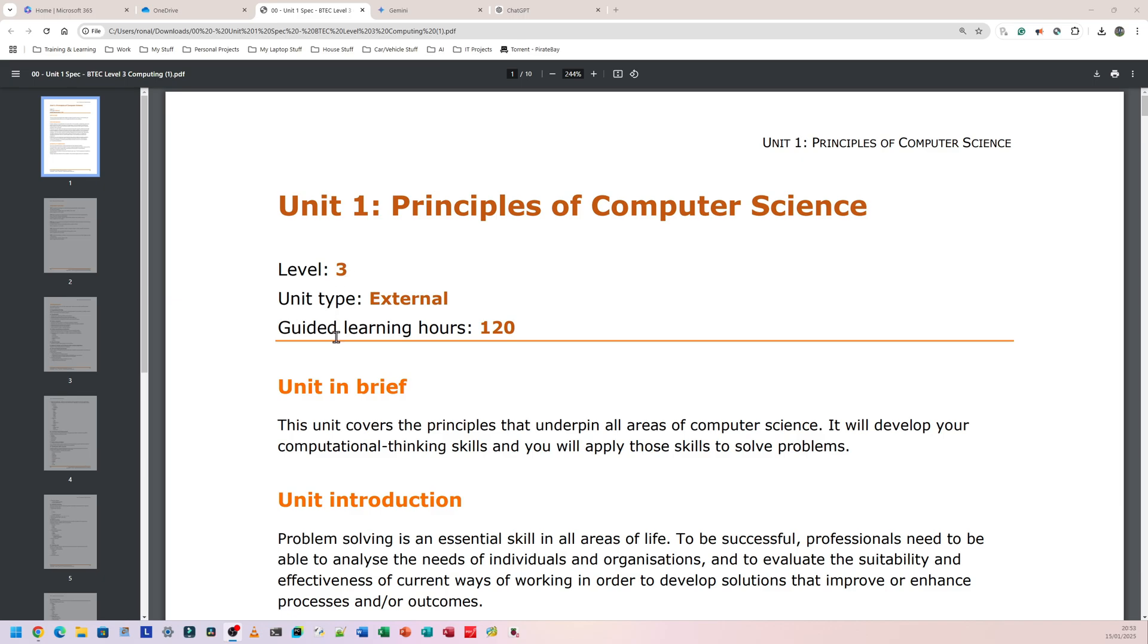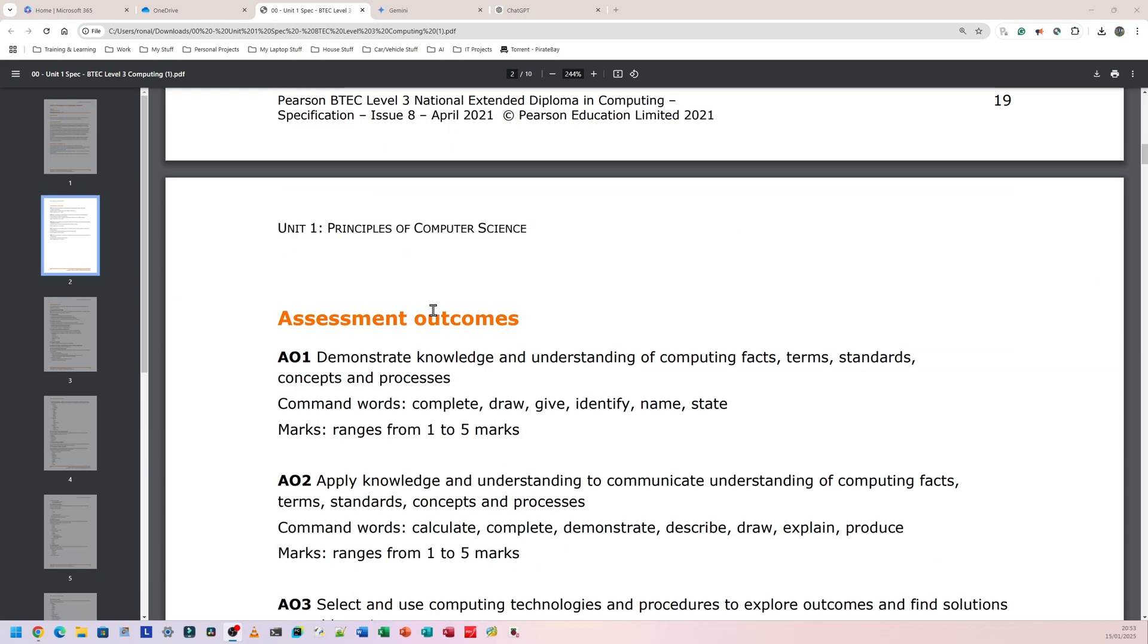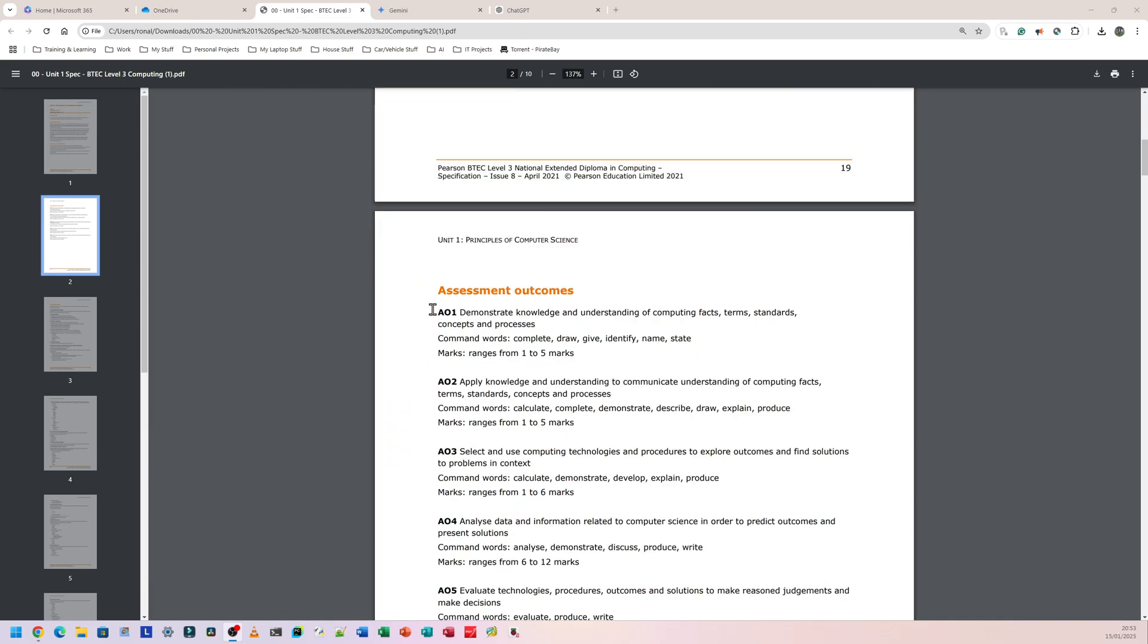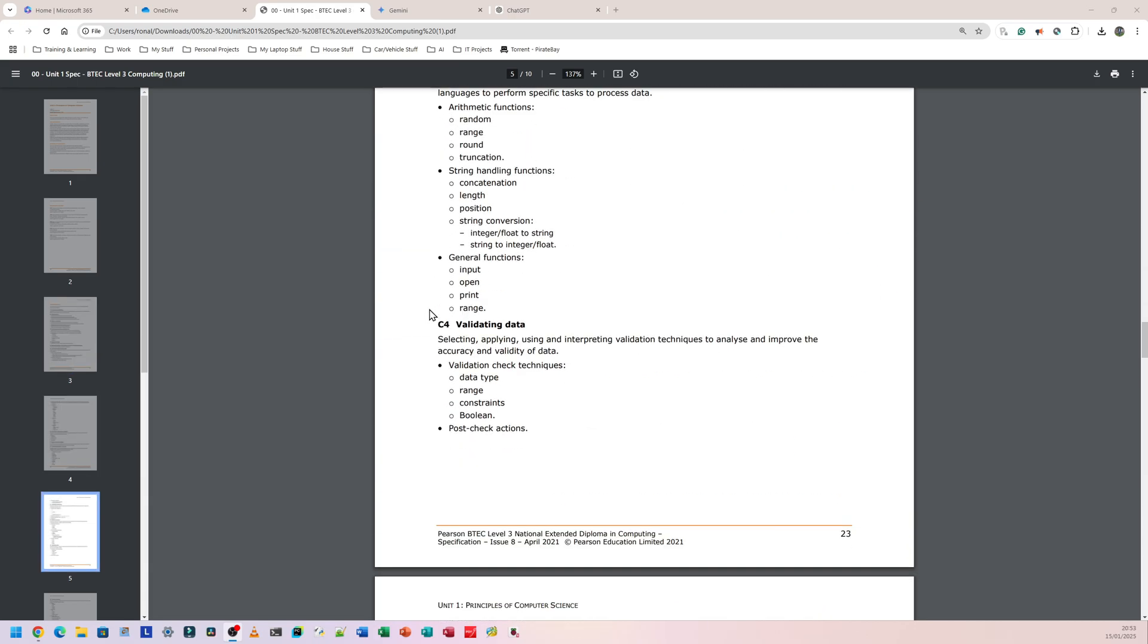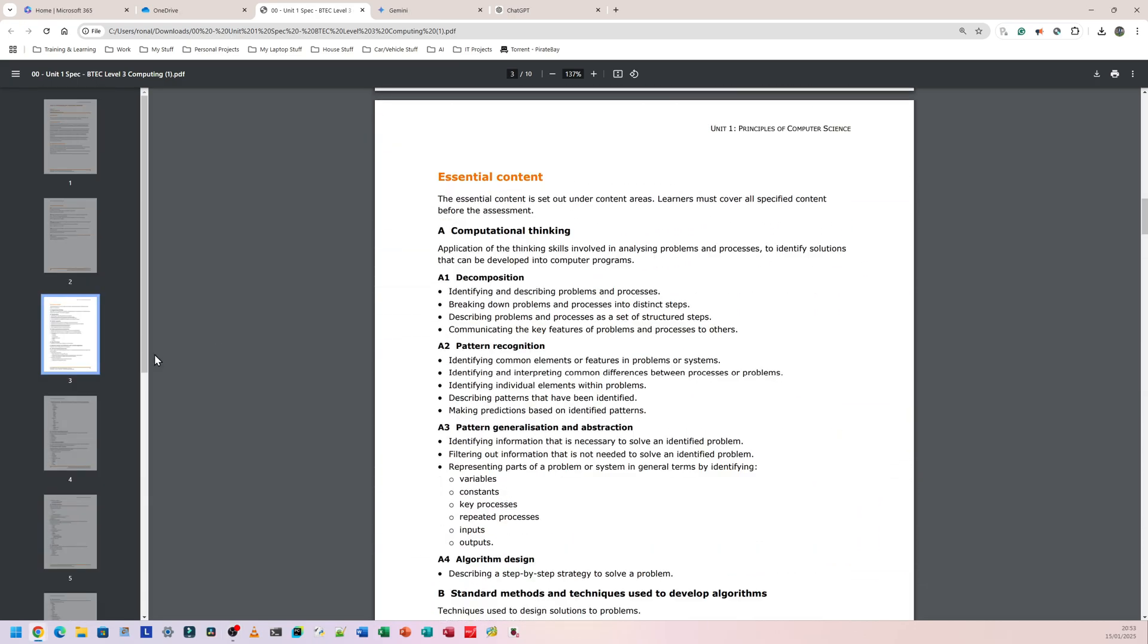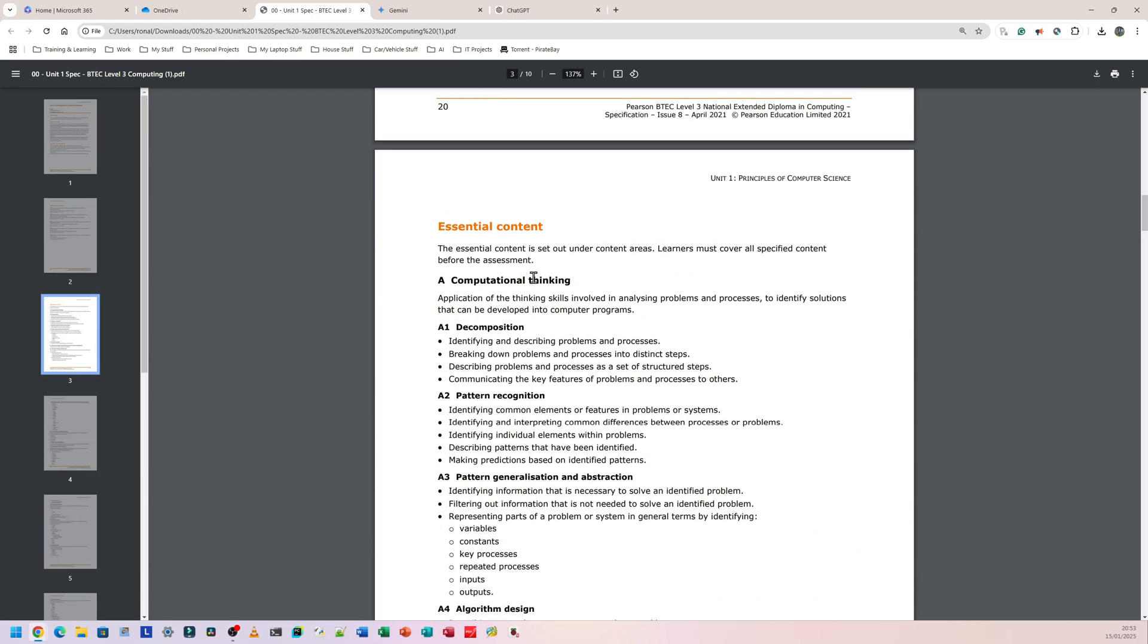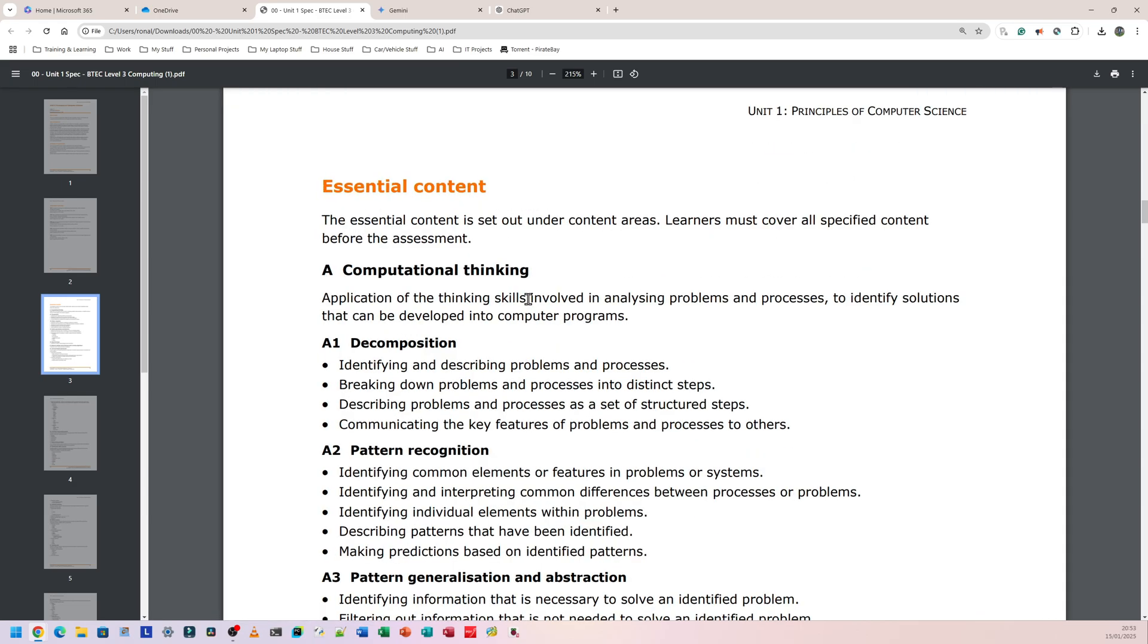I'll put the Unit 1 spec on my website, so I'll put the link in the description to where you can go to get the spec directly from my website. As you can see, this is the Unit 1 spec. It has nothing else in this document but the Unit 1 stuff. If you scroll down to page three of this document, it will start giving the content breakdown. So the essential content, let me zoom in and explain. For example, the very first topic on this document in the essential content is called computational thinking.